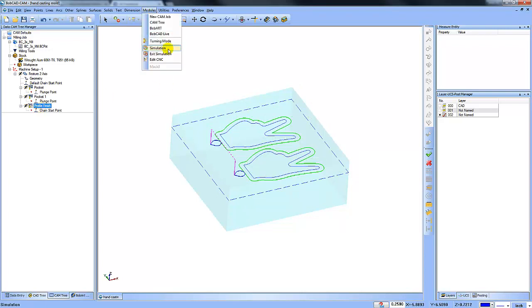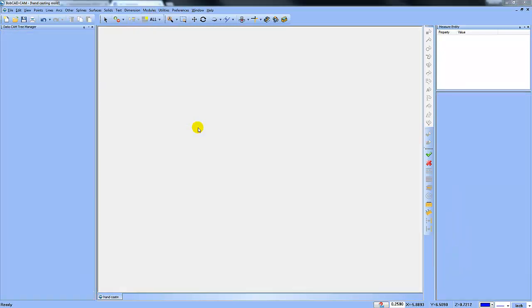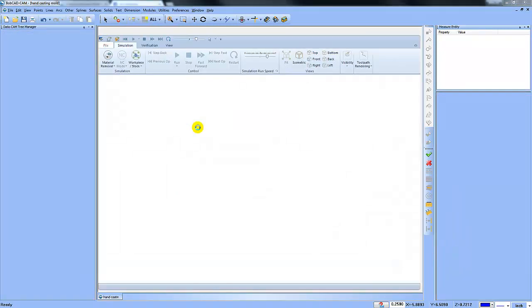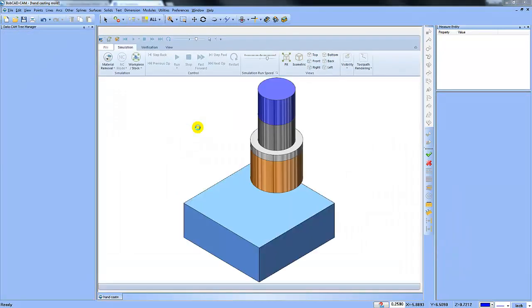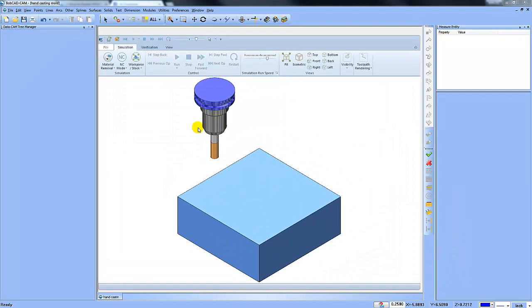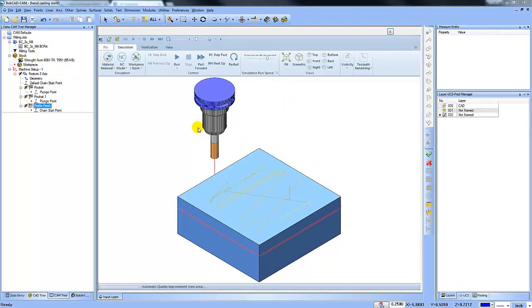So I want to kind of pick up where we left off. What I'm going to do is I'm going to upload this file to GrabCAD and I'll put a link to it in the video description.